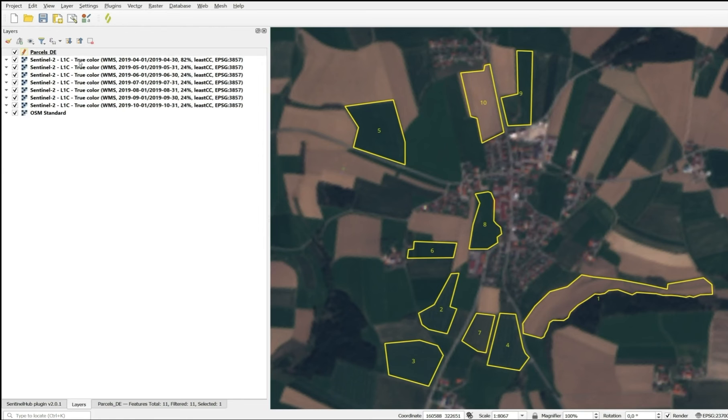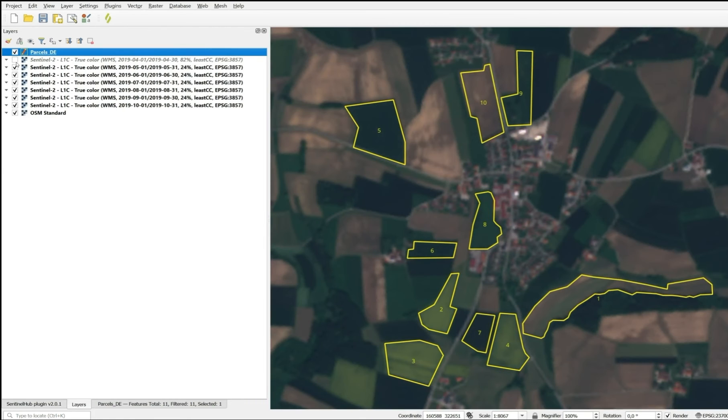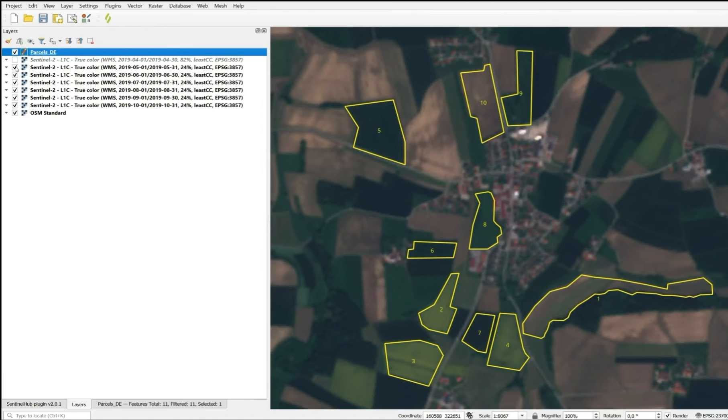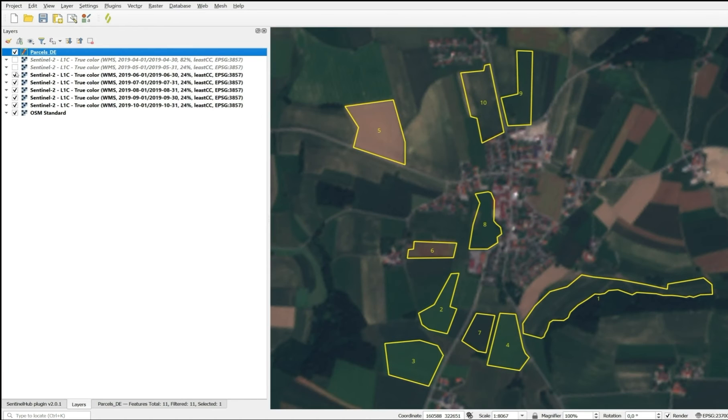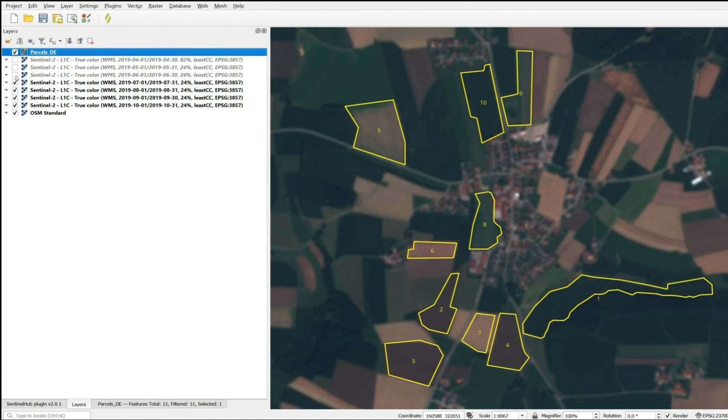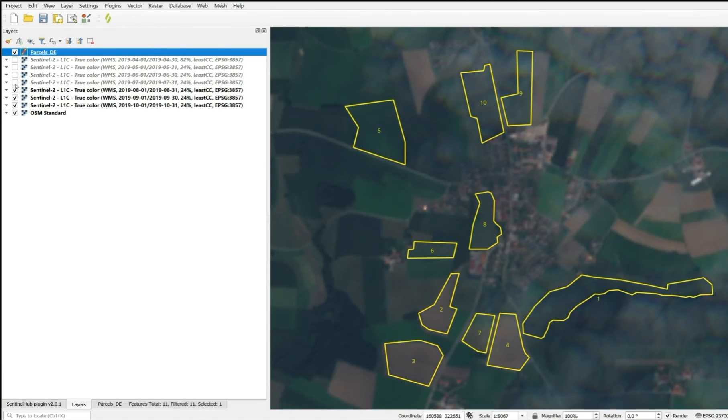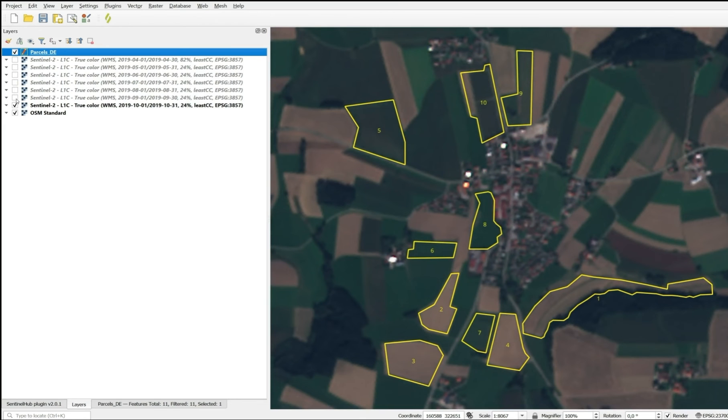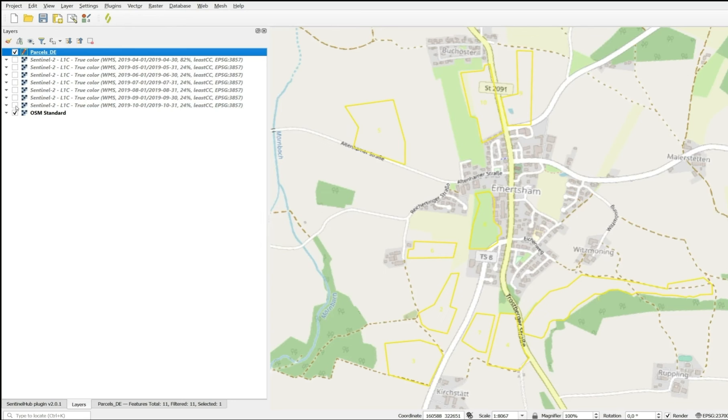So here we have a series of imagery from April, May, June, July, August, September, and October.